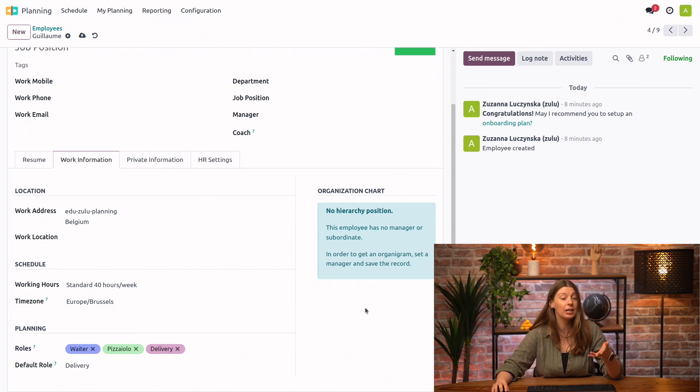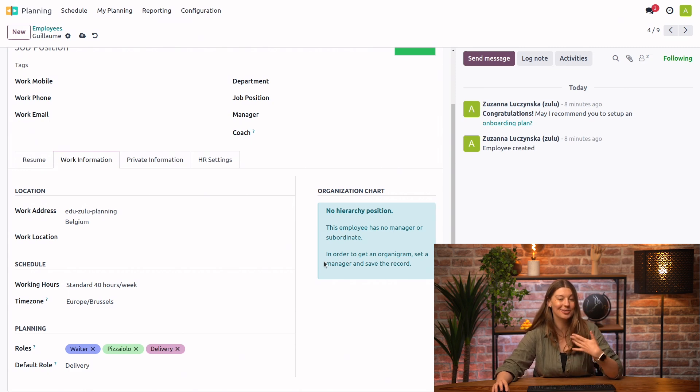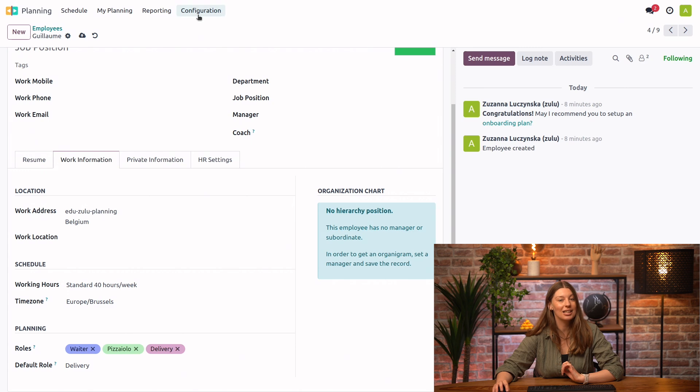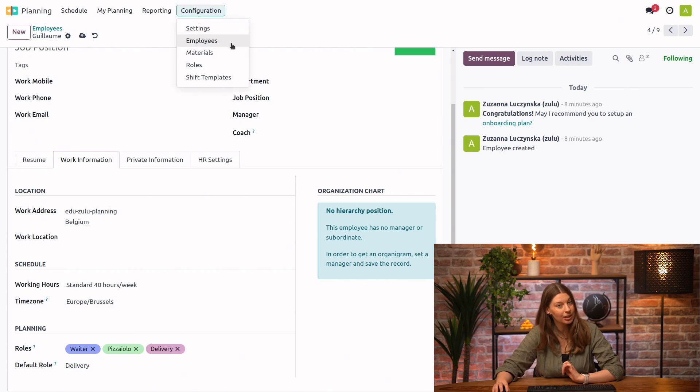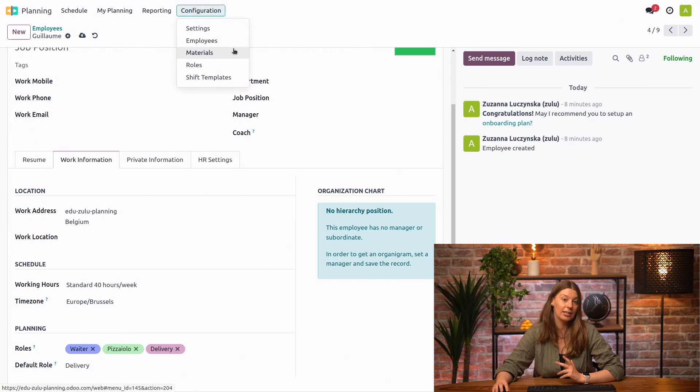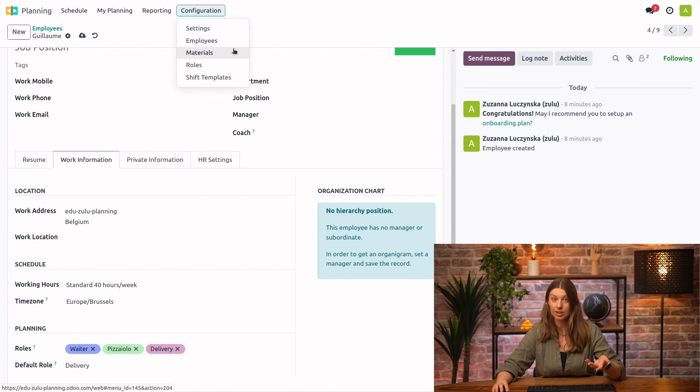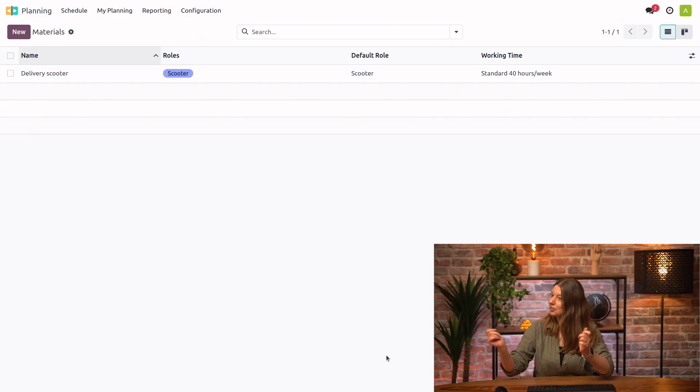For now, since we're talking about delivery, we can also not forget that we have gotten a new scooter and we need to go ahead and create this as one of our materials. Wait, hold on, Susanna. What does a scooter have to do with planning? That's a very good point, Guillaume.